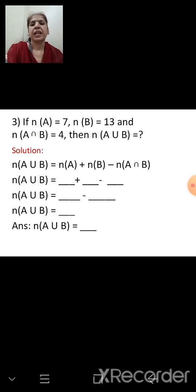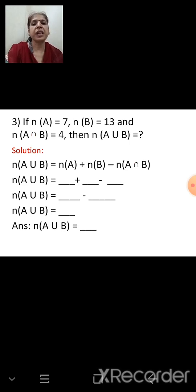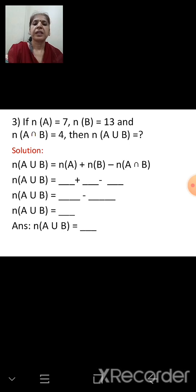Try this: n(A) = 7, n(B) = 13, n(A ∩ B) = 4. Find n(A ∪ B). Using the formula: n(A ∪ B) = 7 + 13 − 4 = 20 − 4 = 16. So n(A ∪ B) = 16.